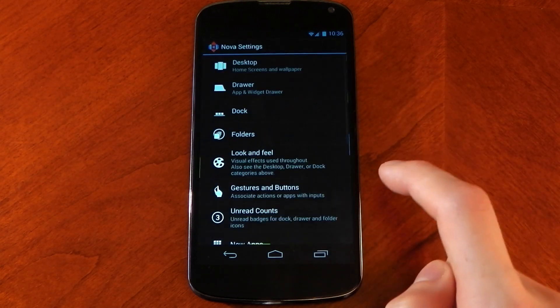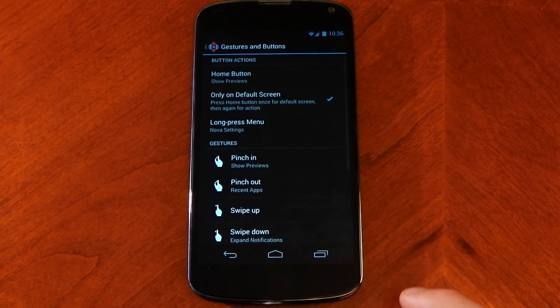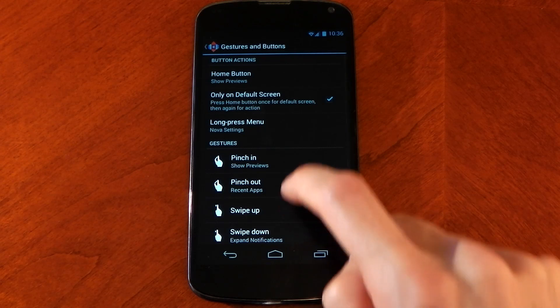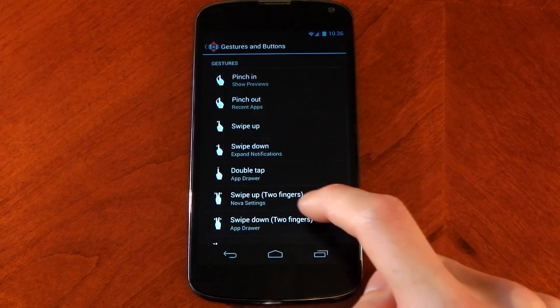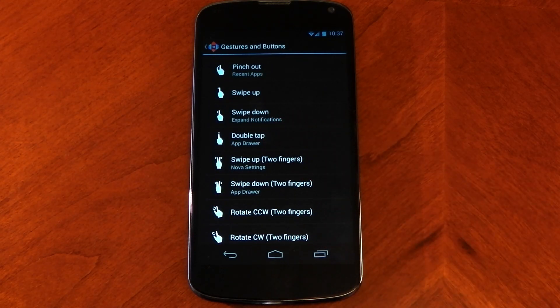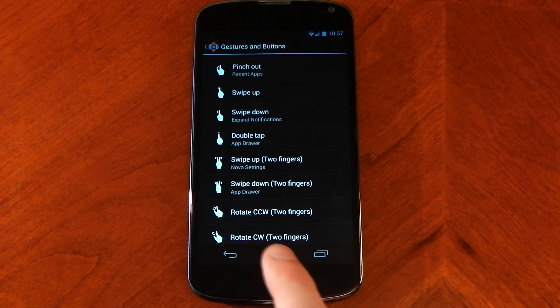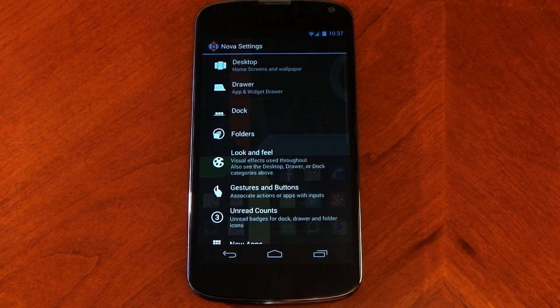Click into gestures and settings if you're using Nova. Scroll down, you can basically choose any of these gestures, but I chose double tap to be the app drawer.